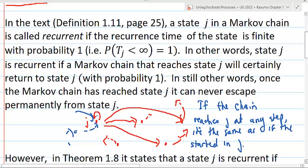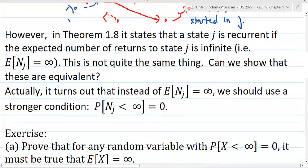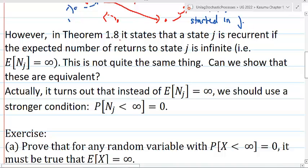This is the definition of a recurrent state in a Markov chain according to the Stochastic Processes book by Kasumu. In theorem 1.8, it states that state J is recurrent if the expected number of returns to state J is infinite. We can write that as expectation of NJ equal to infinity, where NJ is the number of returns to state J given the chain starting in state J, which is a random variable.